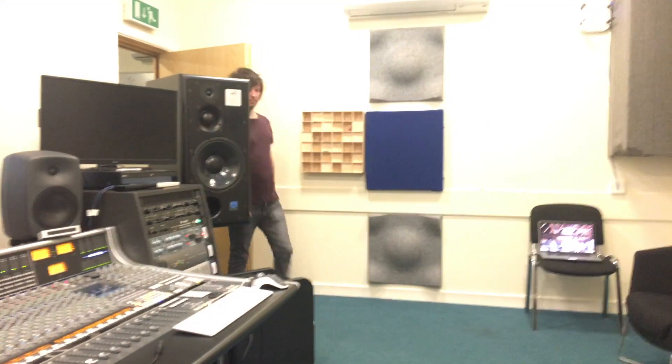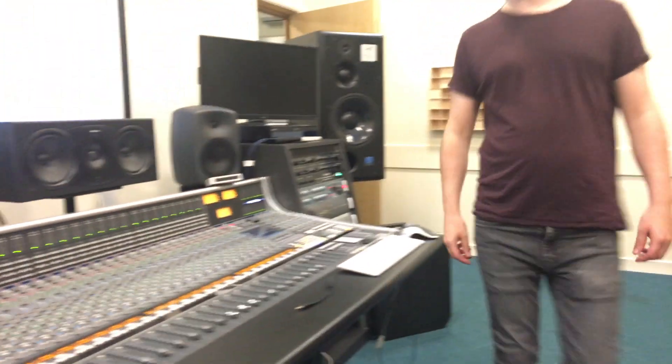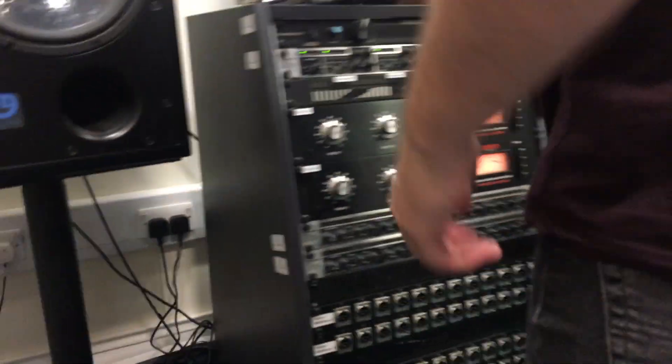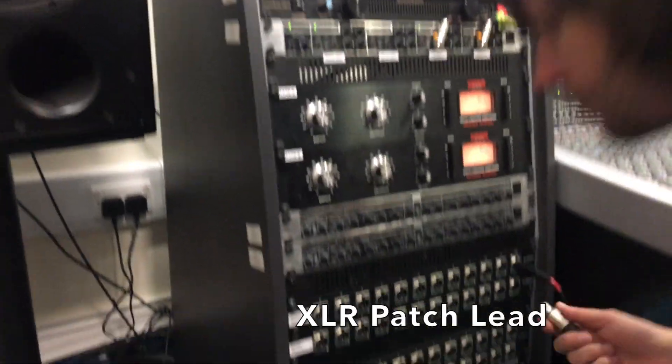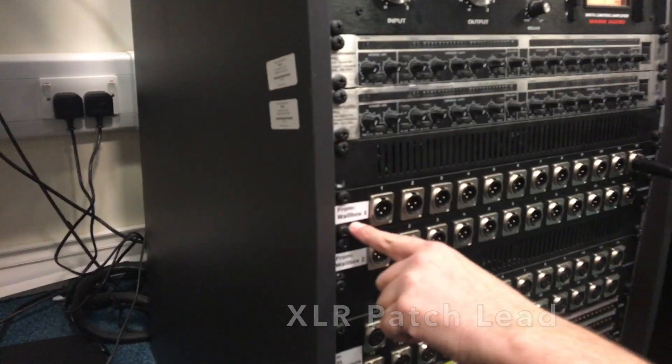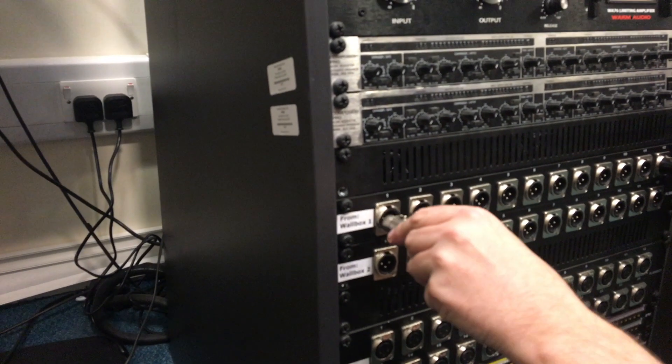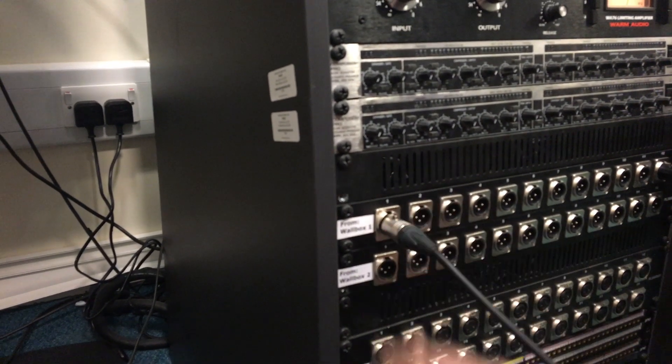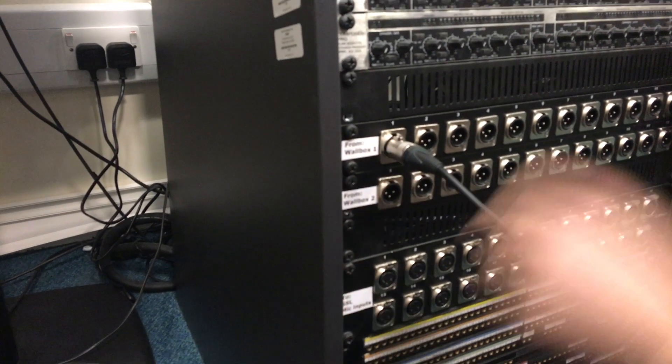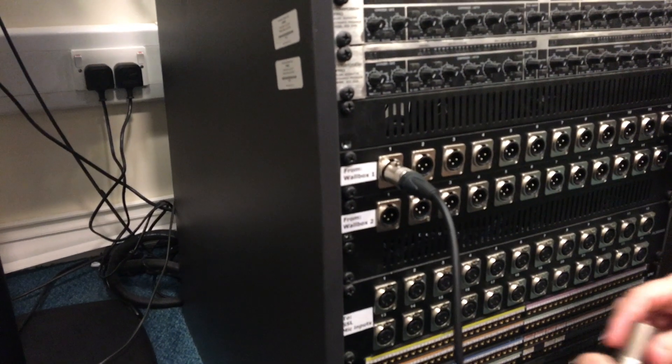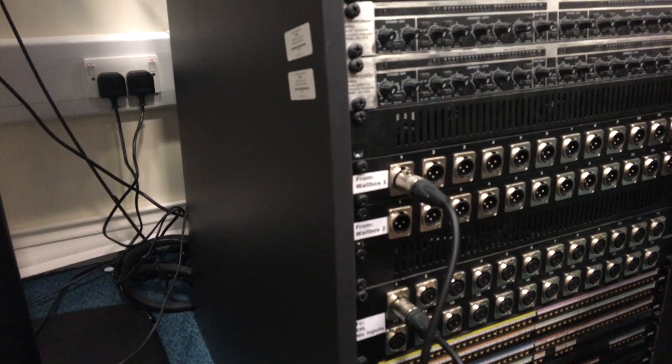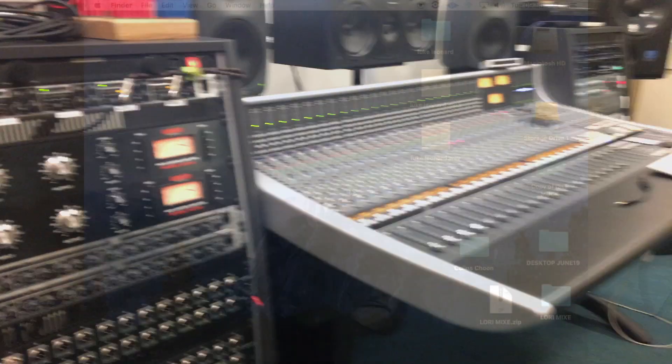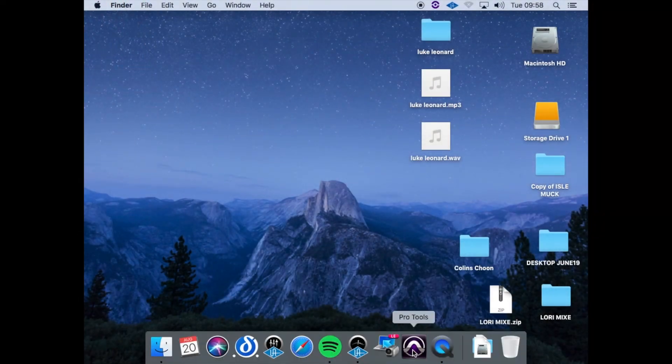Moving back into the control room, we now need to patch using an XLR cable from wall box 1, where we've plugged the microphone, into the SSL's input. We'll just use the SSL input number 1 to keep things nice and simple. So we're going wall box 1 input 1 to SSL input 1. Moving back to the Macintosh, we can now start up Pro Tools in the usual manner.